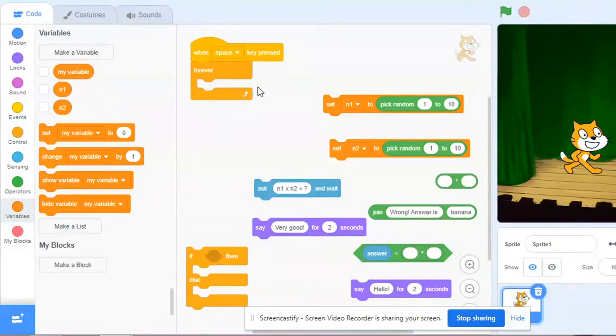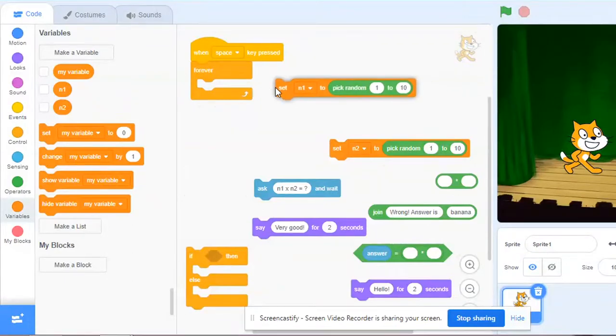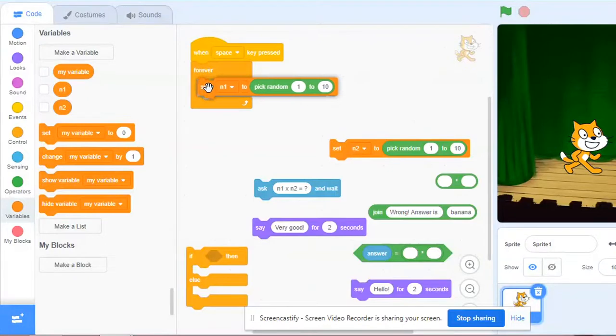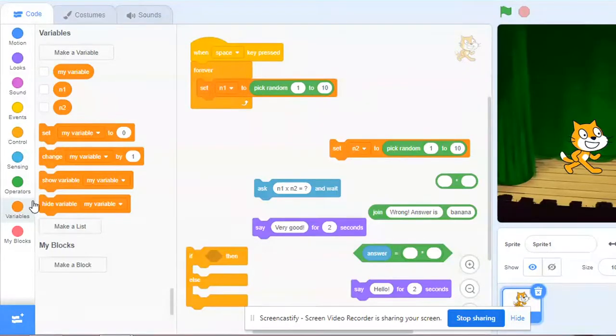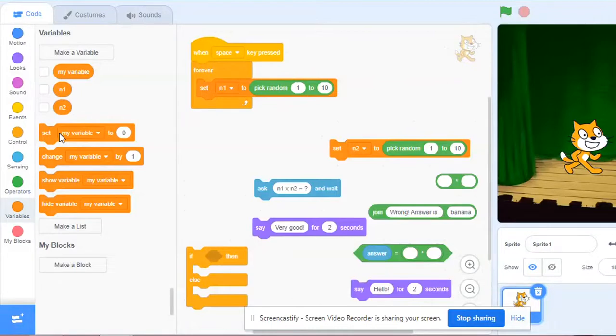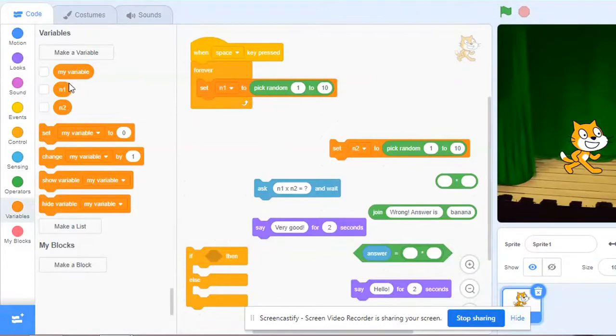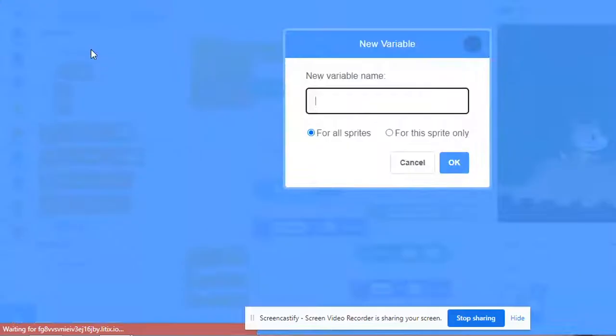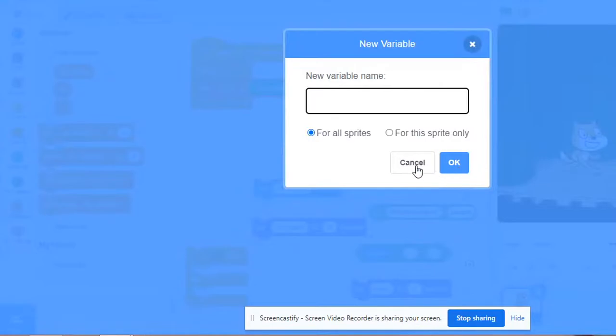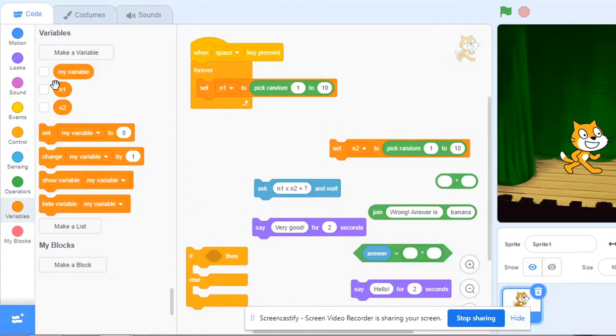Now after that I have to put this set block here. Basically from the variables category we use set block to assign the value to a variable. Two variables I have already created. To create a variable you have to click make a variable and then you give a name to your variable and press ok. Two variables are already created.